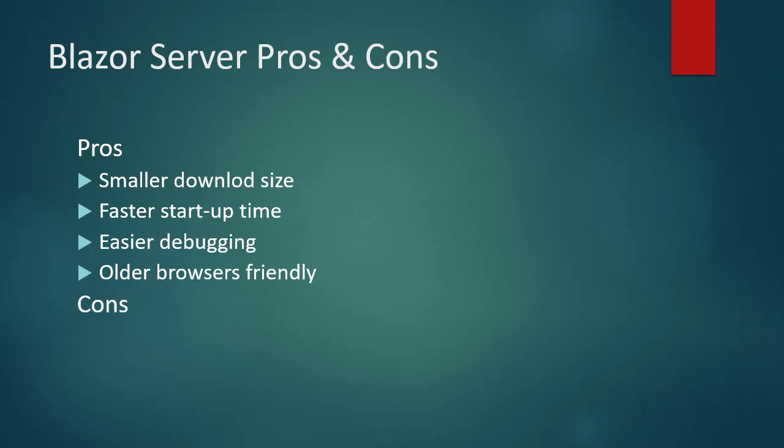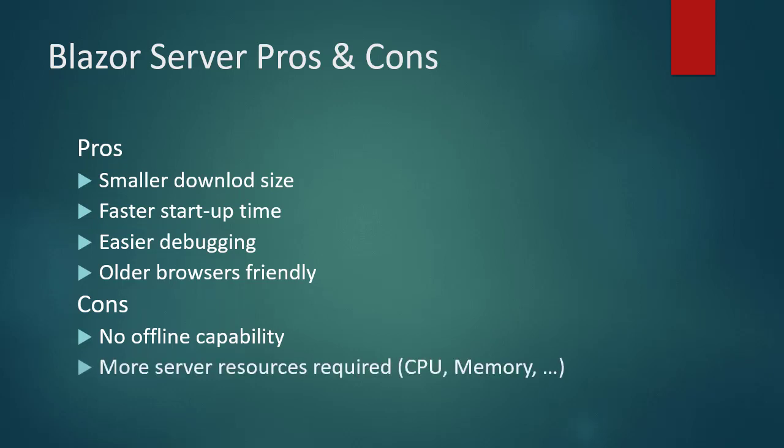Some of the cons of Blazor server are no offline capability. It doesn't work in offline mode. That means there should be a connection to the server. More server resources required. The server keeps in memory session per user to preserve user state. That means the server needs more memory.